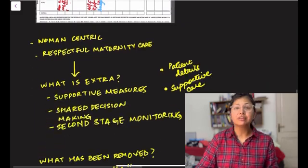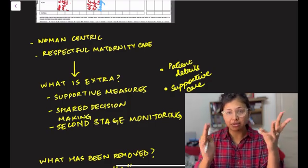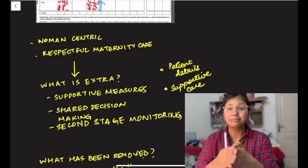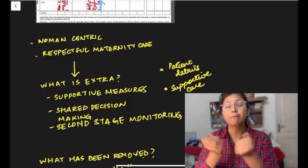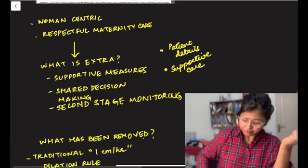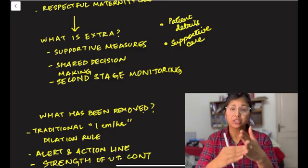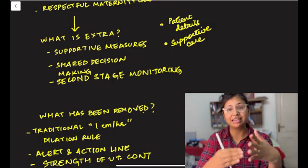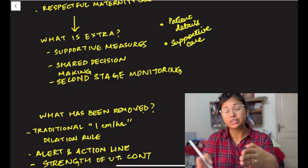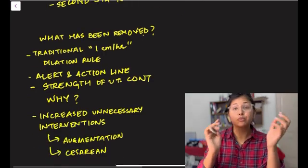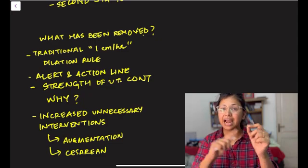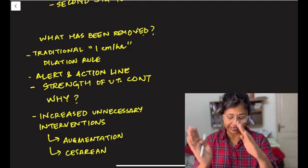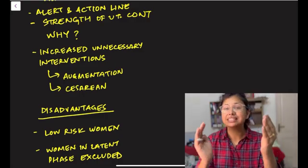Now, what are the differences between the old and new? This one is a very, very woman-centric partogram. And three key words that you must remember the WHO and all hospitals are really focusing on right now is respectful maternity care. To combat with the disrespect and abuse that a lot of women have complained that they face in our labor units across hospitals, not only in India, but across the world. So what is extra over here? We have added supportive measures. There is a shared decision making between the person who's plotting the partogram, the senior midwife and obstetrician and also the patient and her companion. And another important thing that has been added is very, very intense second stage monitoring. What has been removed? The traditional 1 cm per hour rate of dilation and descent that we had in the previous partograph and the alert and action line have been completely done away with and strength of uterine contraction has also been removed.